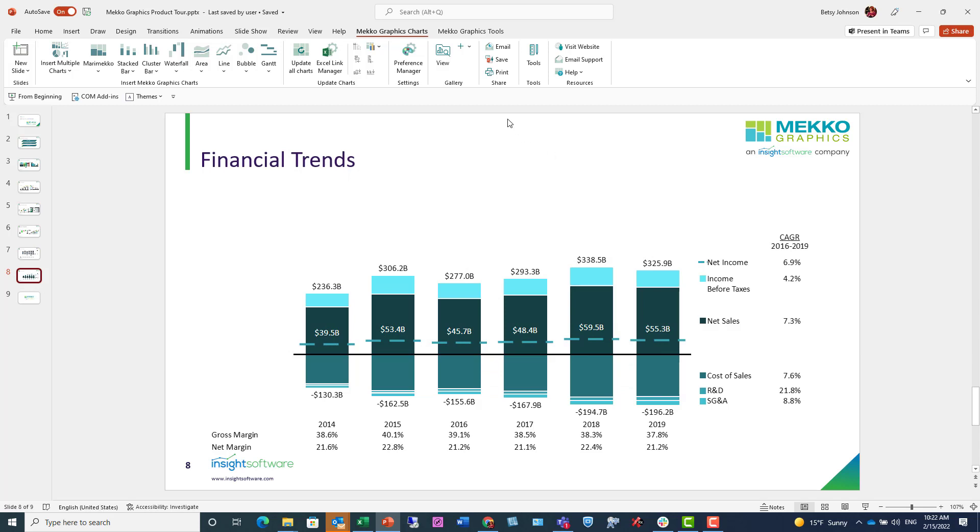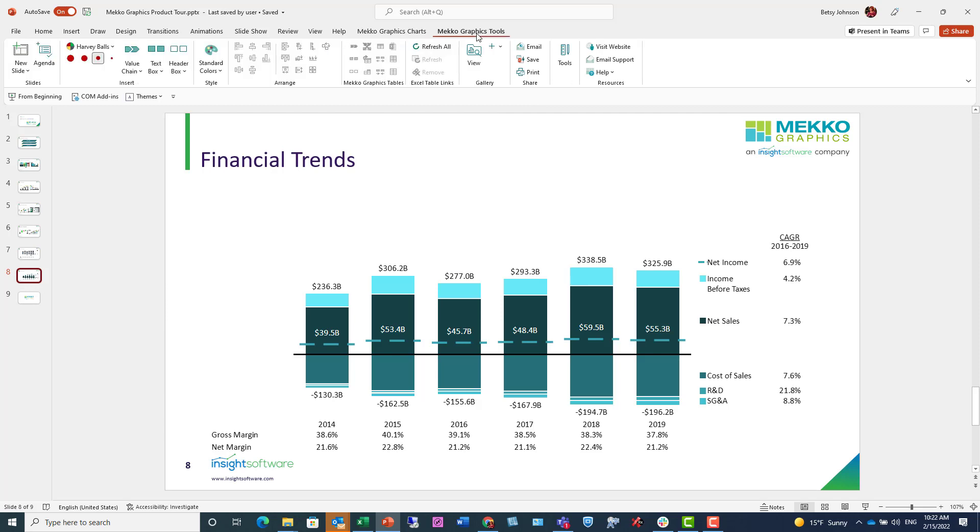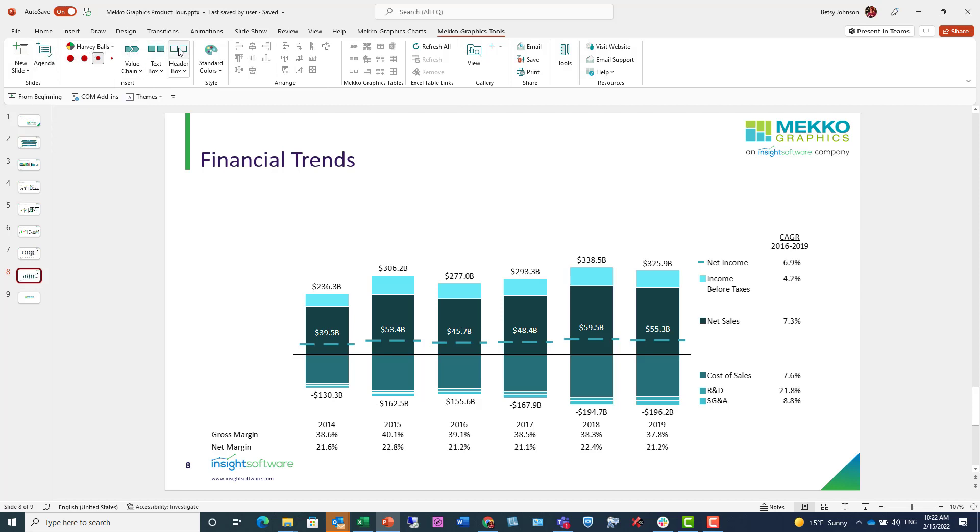Clicking on the Mekko Graphics Tools button, you can see that there are various Mekko Graphics tools in PowerPoint at the slide level that allow you to create slides more effectively. So agendas, Harvey Balls, value chains, text boxes, header boxes, and more.